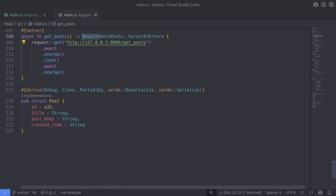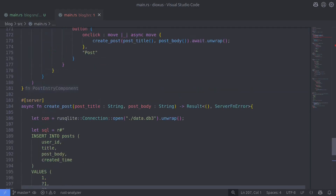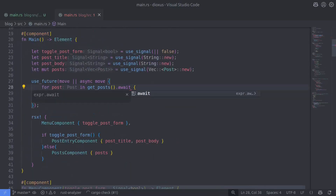This function is no longer going to return a Result; rather we want it to return a vector of type Post. Because it's no longer a server-side function, we need to remove the server attribute from it. Finally, we remove the call to unwrap where we're actually calling the getPost function. We're now at the point where we can test the integration between the Dioxus app and the Axum backend server — let's compile the Dioxus app first, and there are no errors, so now let's compile the Axum server.